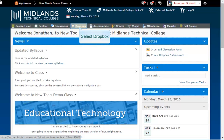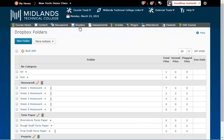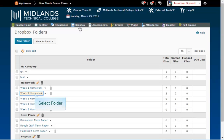On the gray course navigation bar click on the Dropbox link. A list of all of your Dropbox folders will be displayed. Click on the Dropbox folder that has multiple unread submissions.